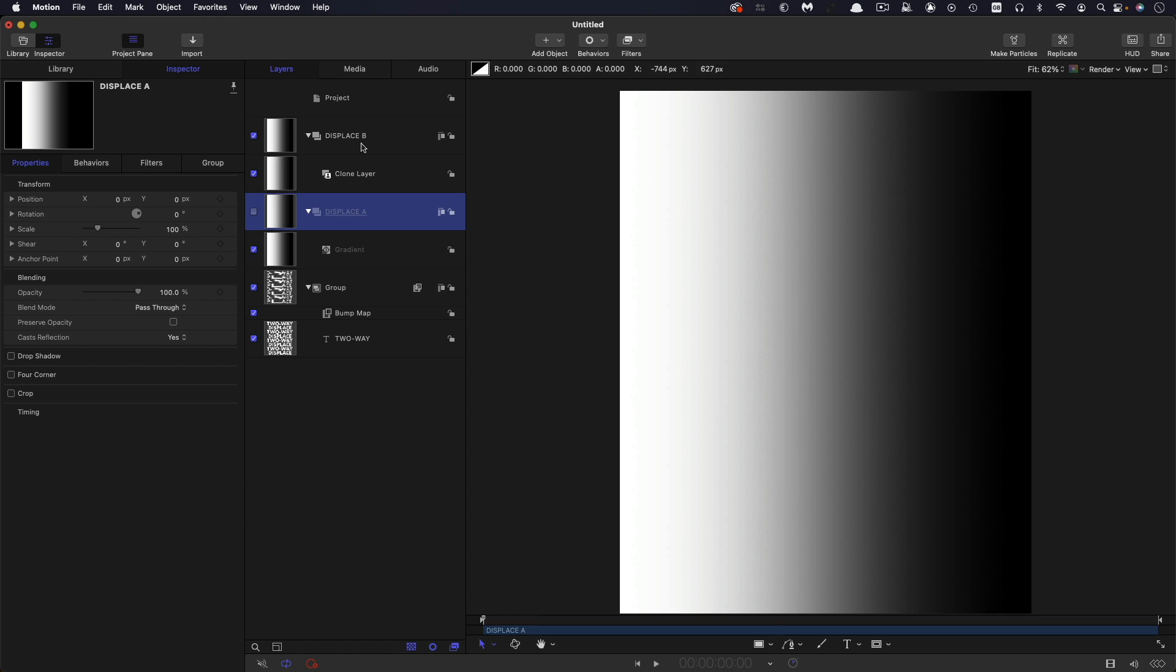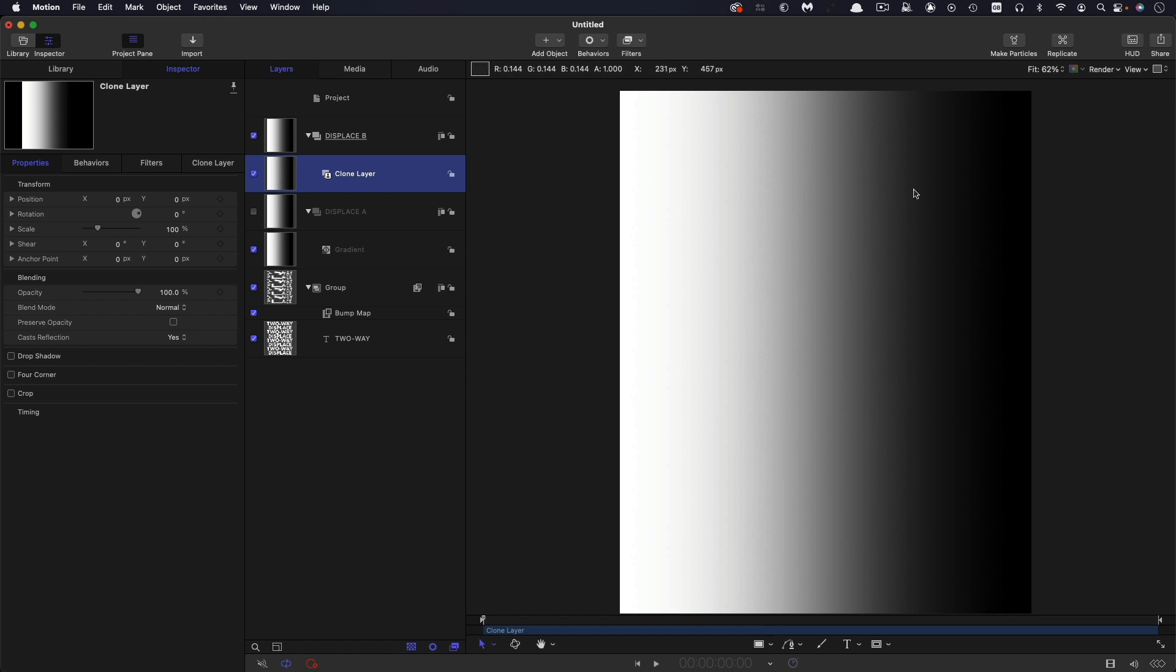So we want this second gradient to drive the displacement in the opposite direction. And to do that there are a number of different ways in which we could simply mirror it. So rotate it through 180 degrees on Y or scale it negative 100 on X or apply a flop filter or anything like that. But because what I want to show you later on is how we can use other things than just gradients for this technique. What I'm actually going to do is invert it.